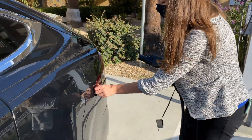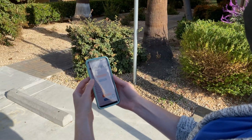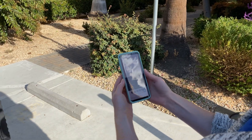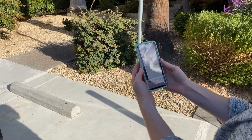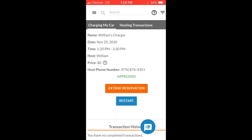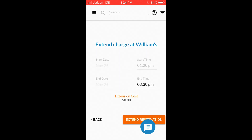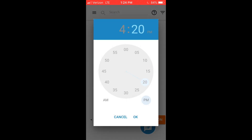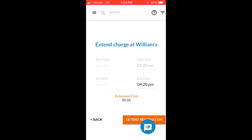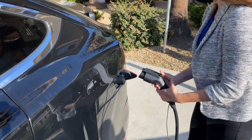The Start Reservation button initiates the charging station. If you want to extend your charging session, you can do so in the My Charges page by clicking the Extend Reservation button. This must be done before the end of your reservation window and is only possible if someone else has not made a reservation for that time.